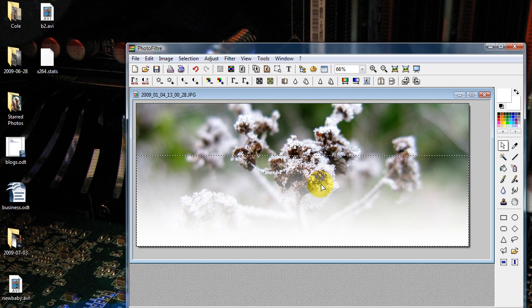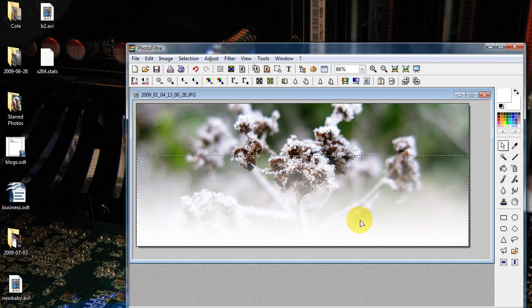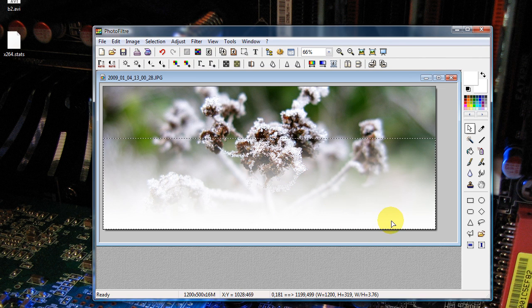This would make a nice logo at the top of a blog or something, fading down into white. And once again, it doesn't get any easier than this.